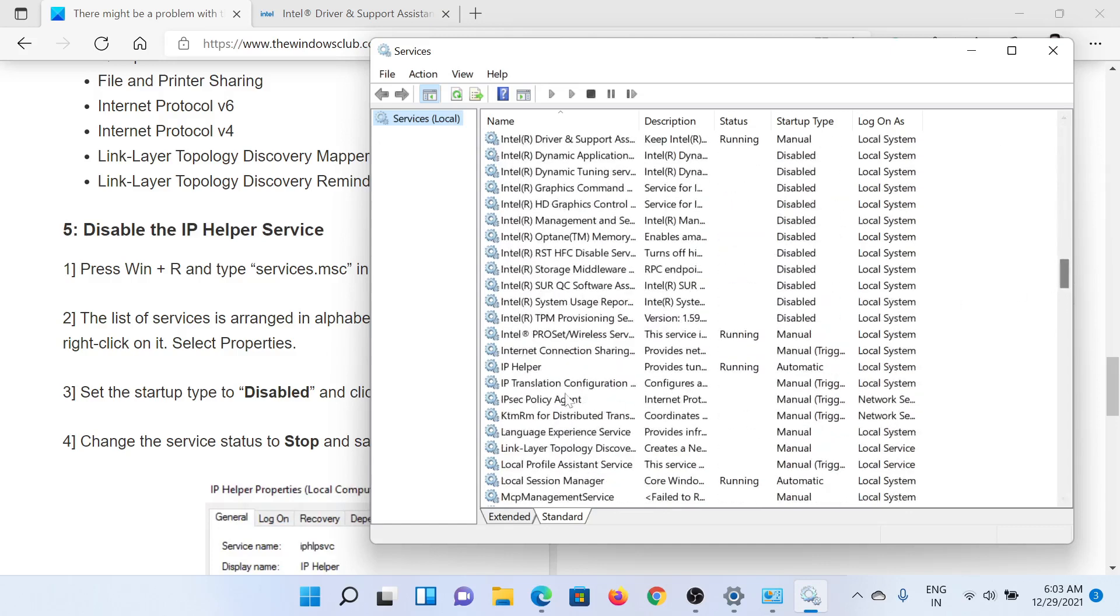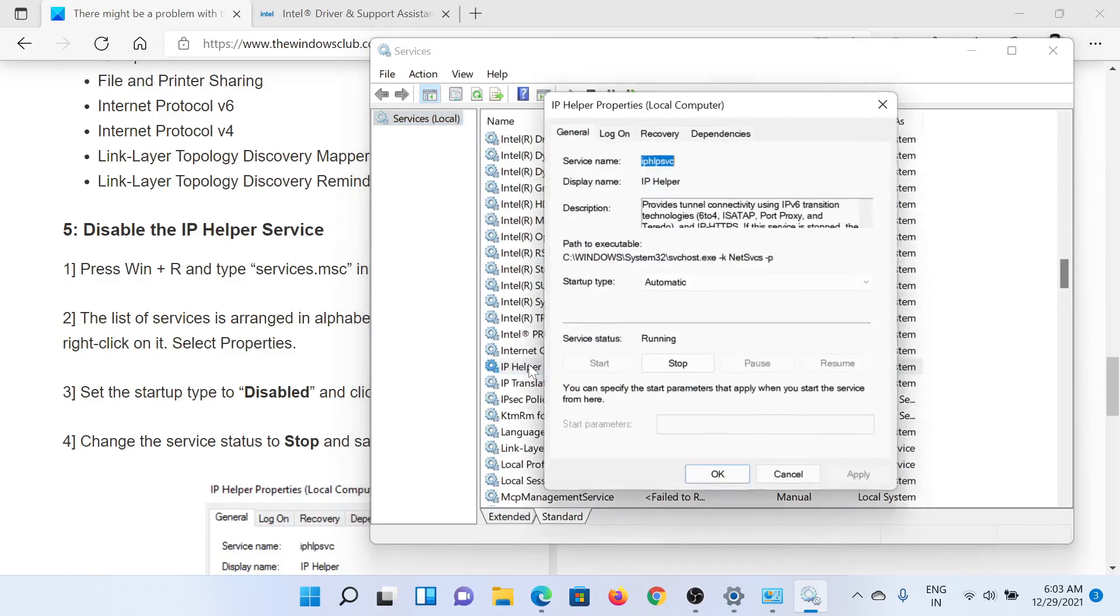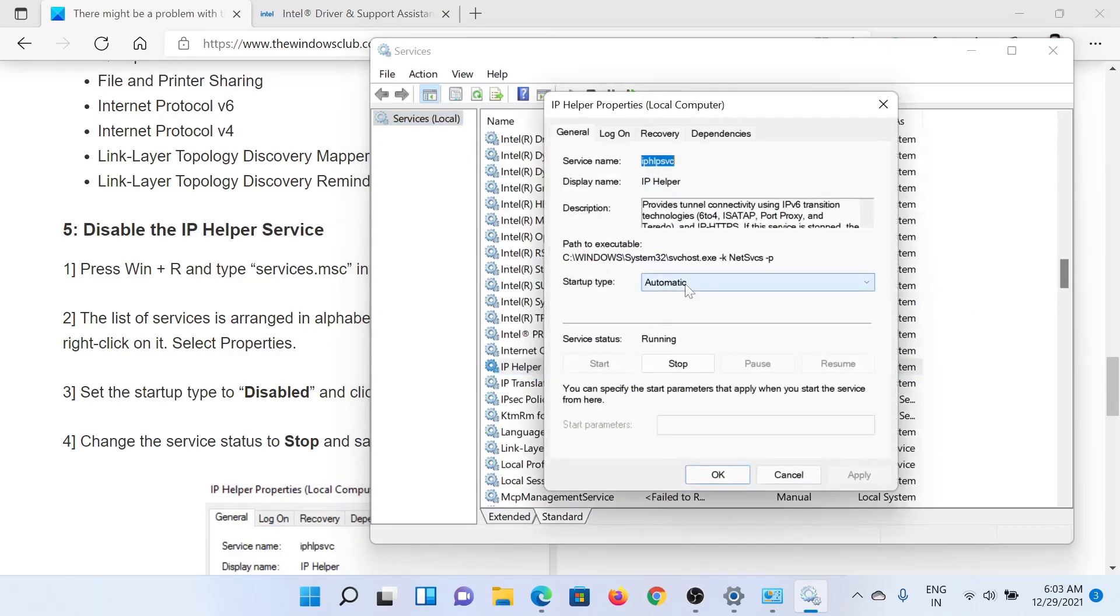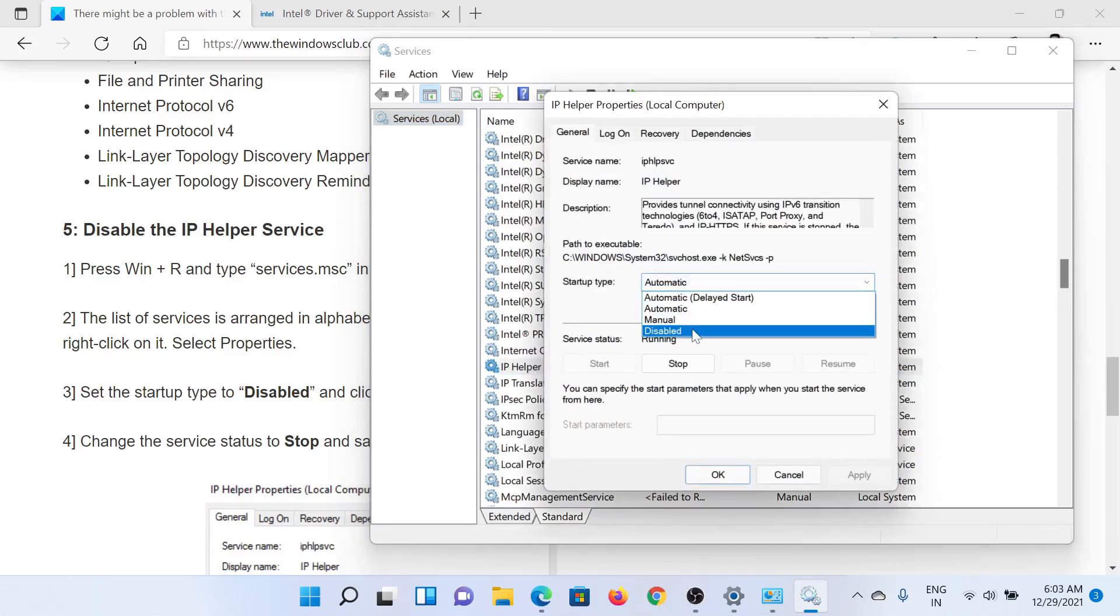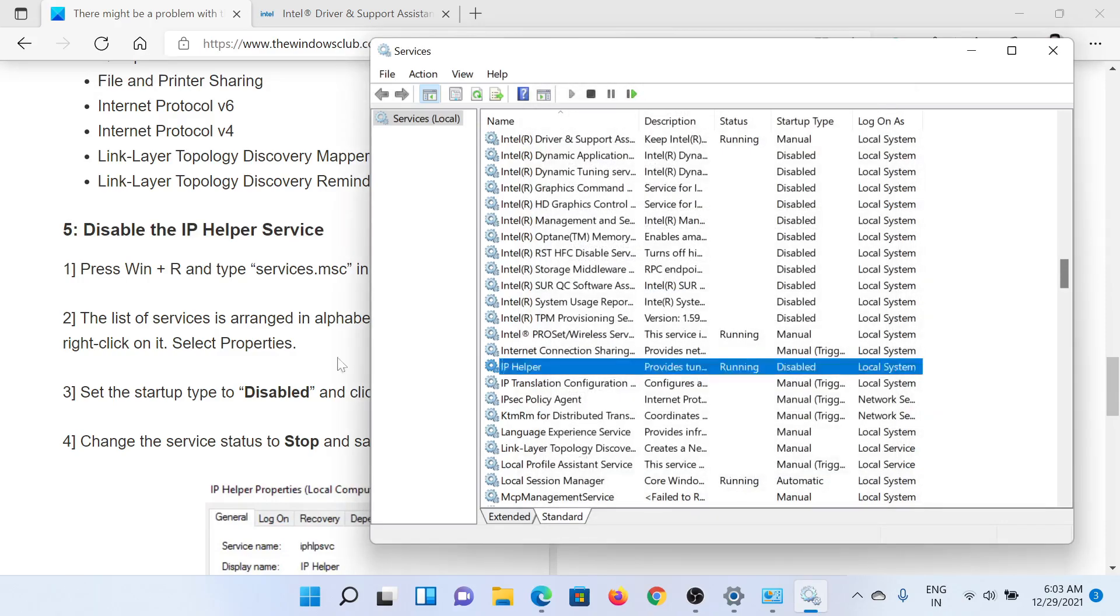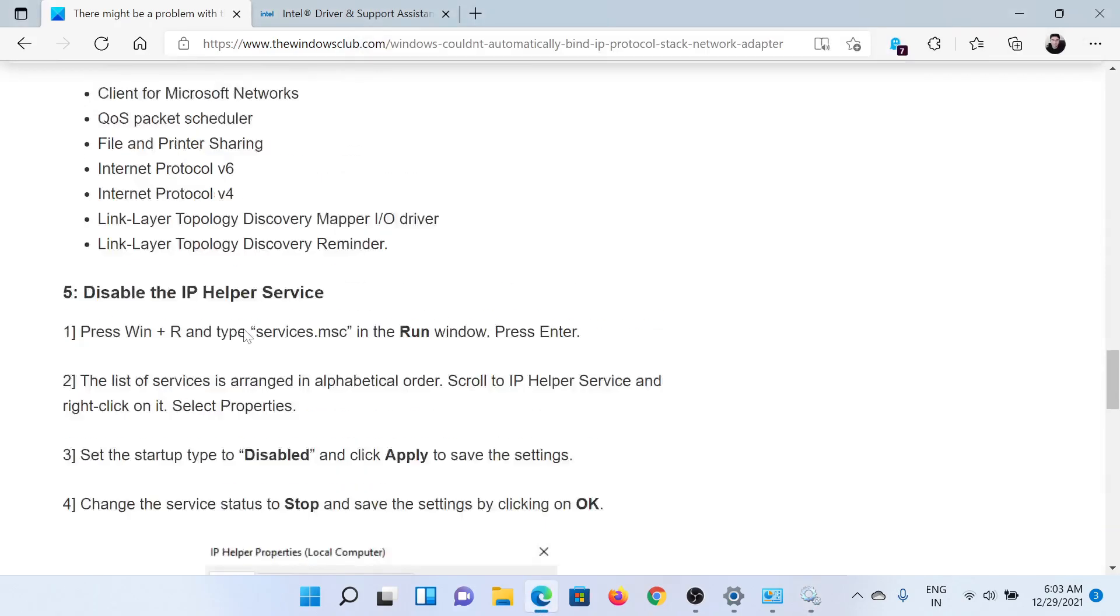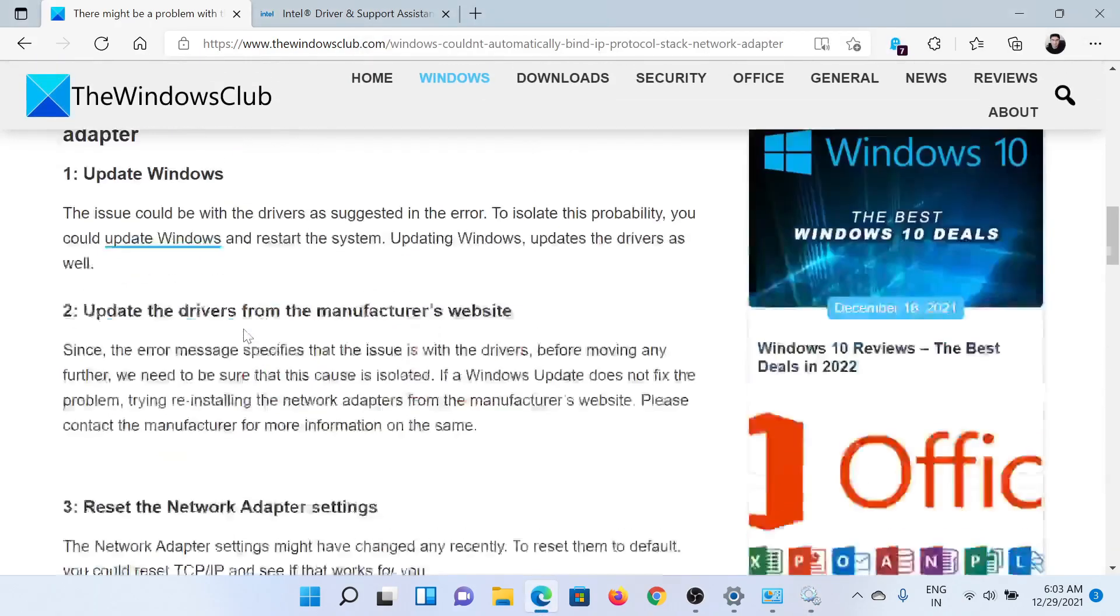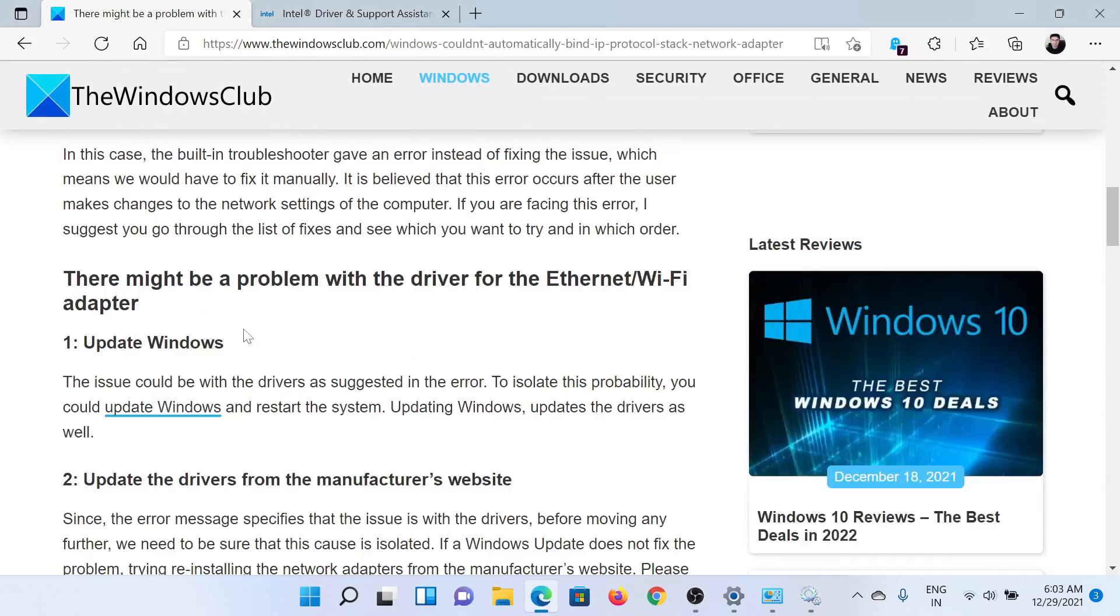This should be easy to find because the list is in alphabetical order. Double-click on it to open the options. In the Startup Type, select Disabled and click on Apply, and then on OK.